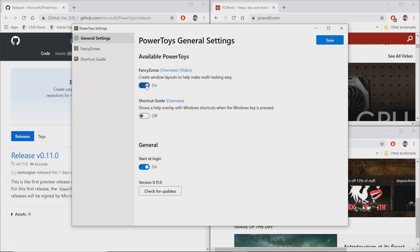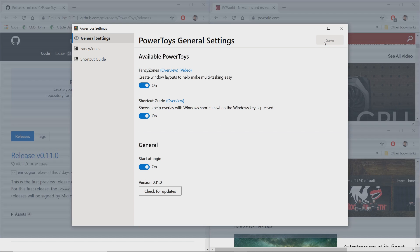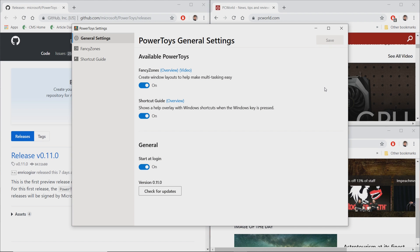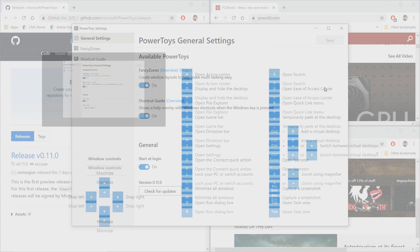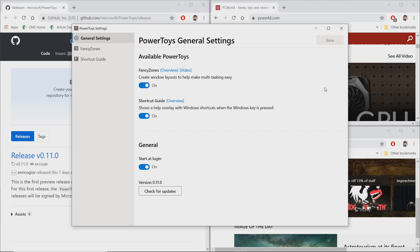There's Fancy Zones here, and then there's a shortcut guide. The shortcut guide is essentially a quick overview that if you hold down the Windows key for a second or two, you get this list of shortcuts. But Fancy Zones is really what we're interested in right now.